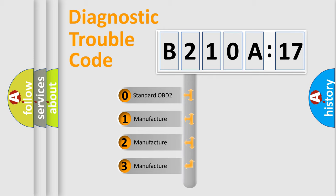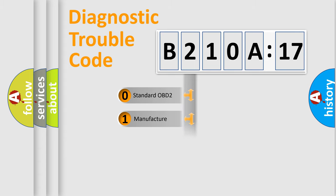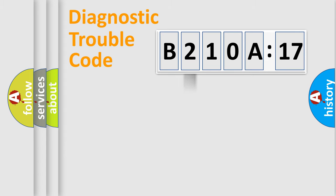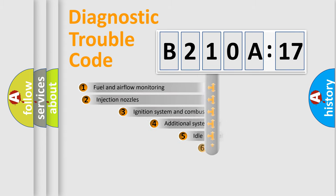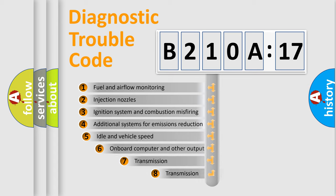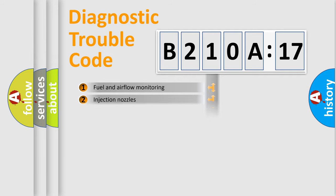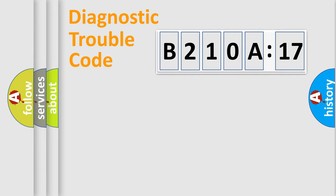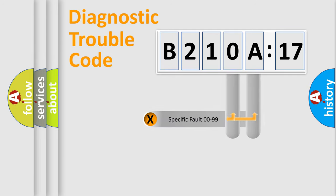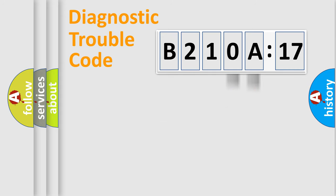If the second character is zero, it is a standardized error. In the case of numbers 1, 2, or 3, it is a manufacturer-specific error. The third character specifies a subset of errors. The distribution shown is valid only for standardized DTC codes. Only the last two characters define the specific fault of the group.